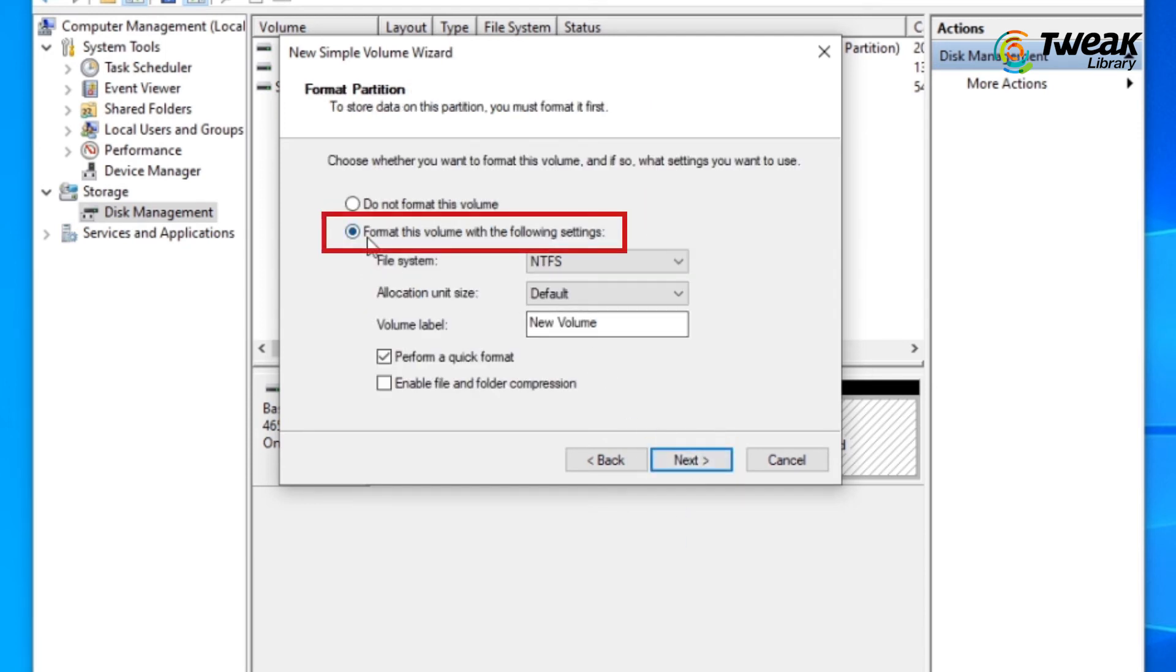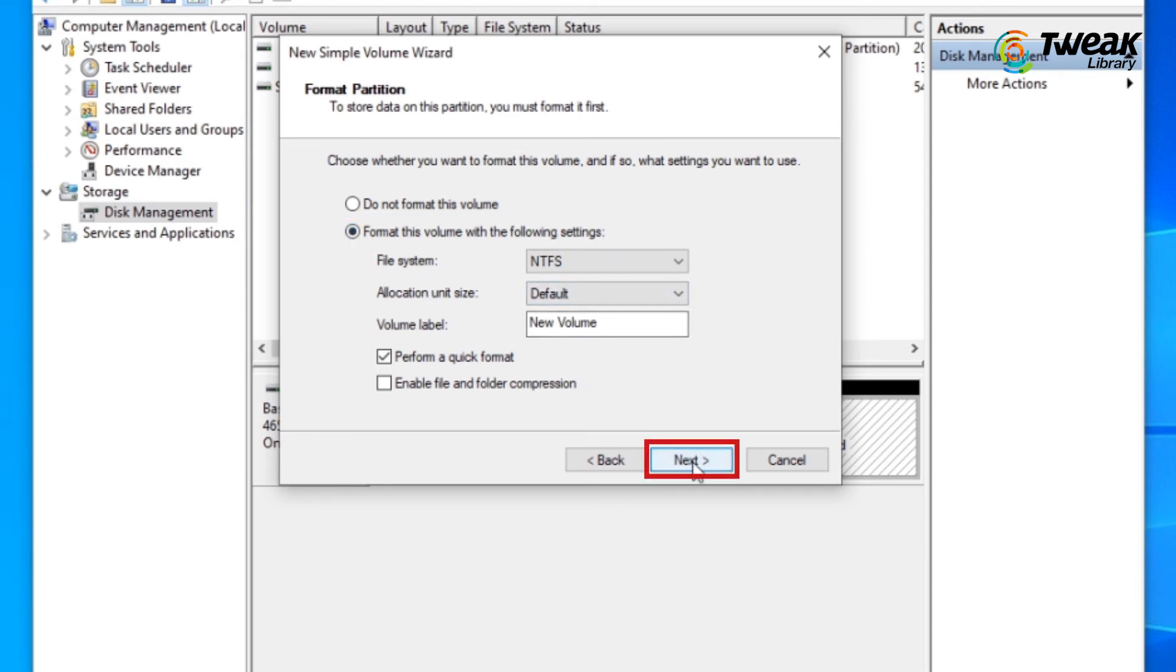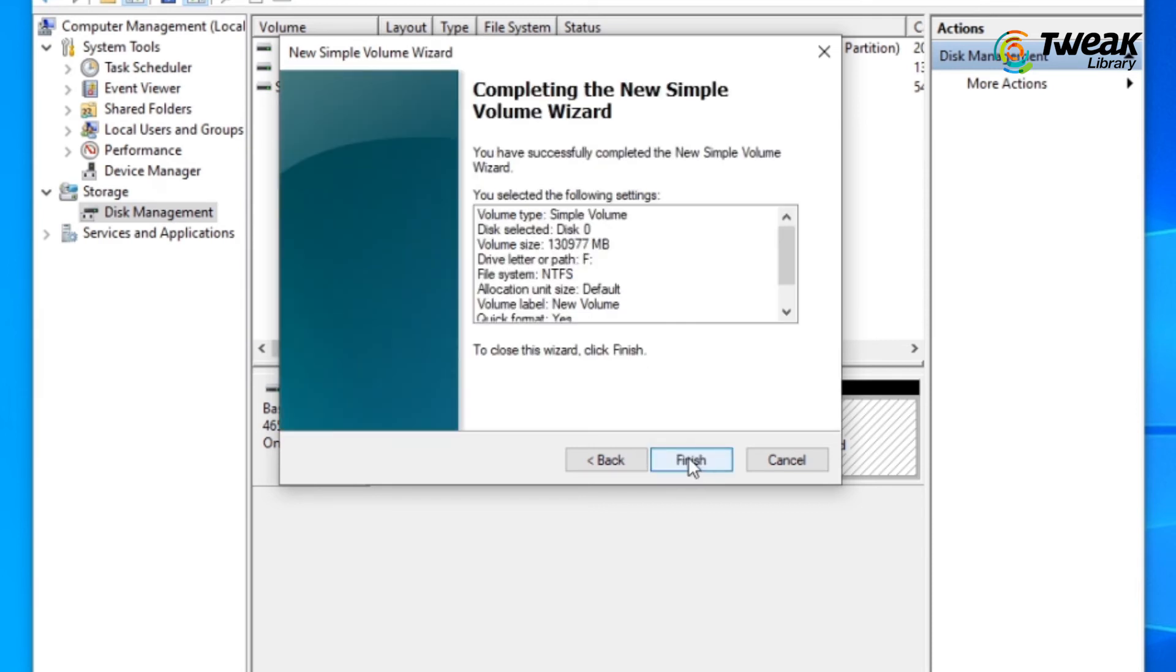And to store data on this partition, you must format it first. So click on Next, then Finish.